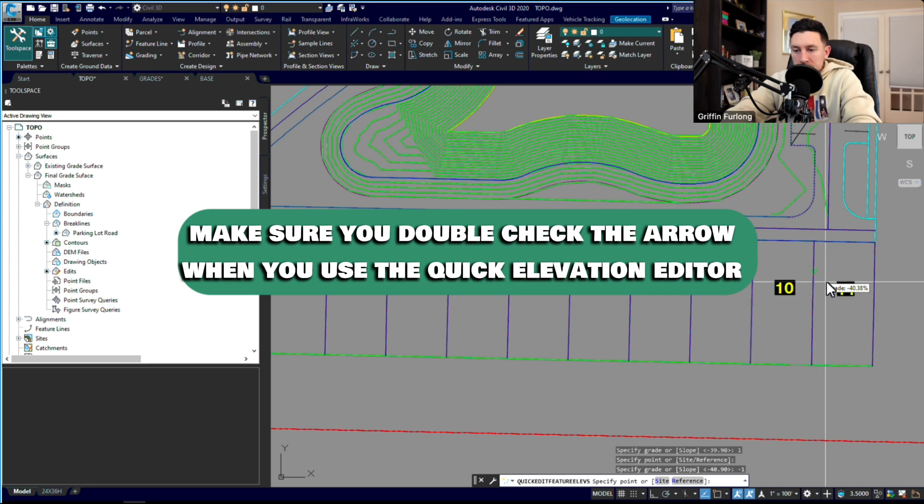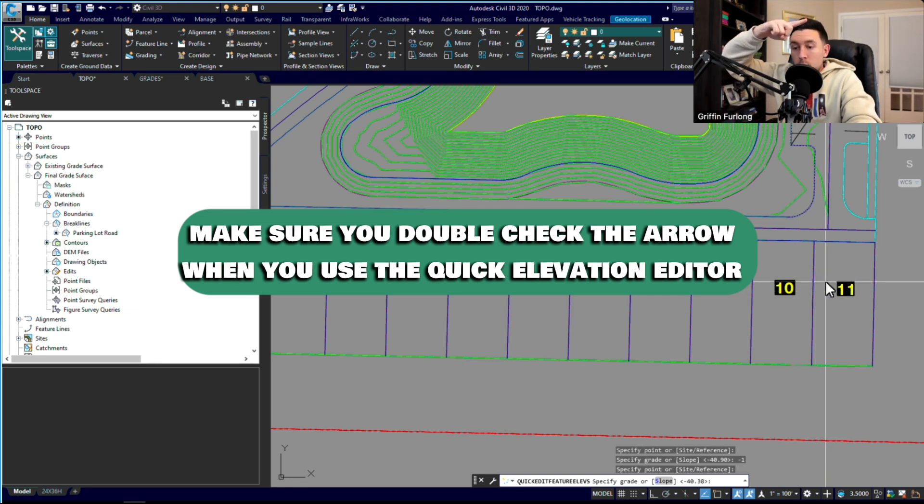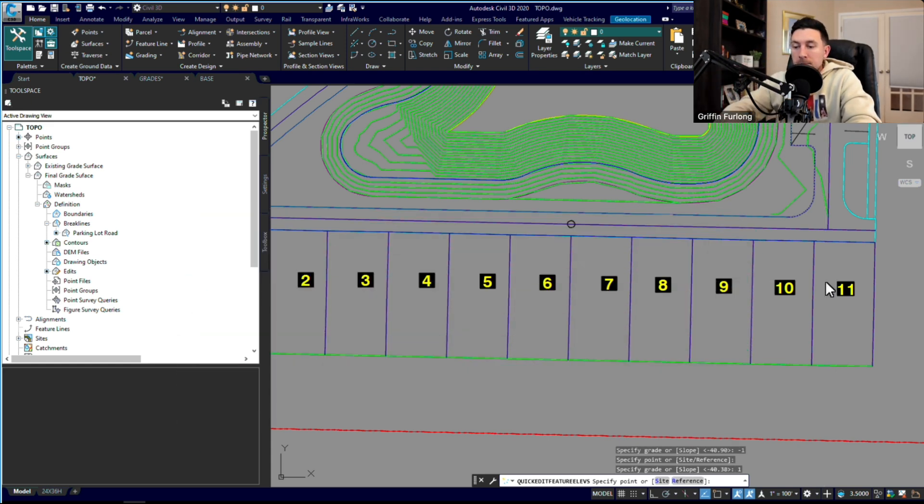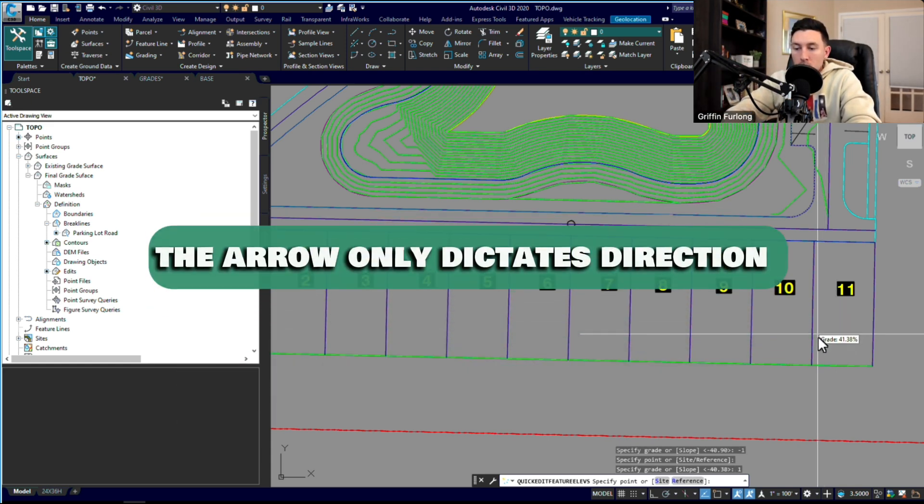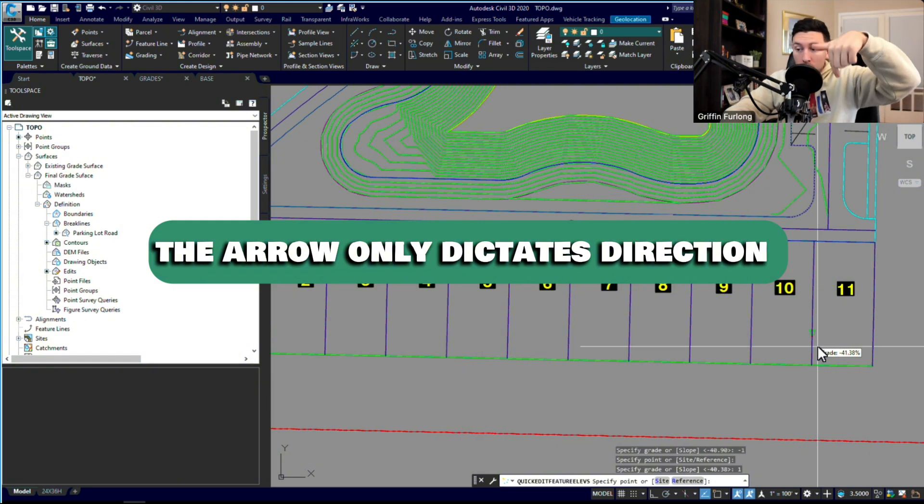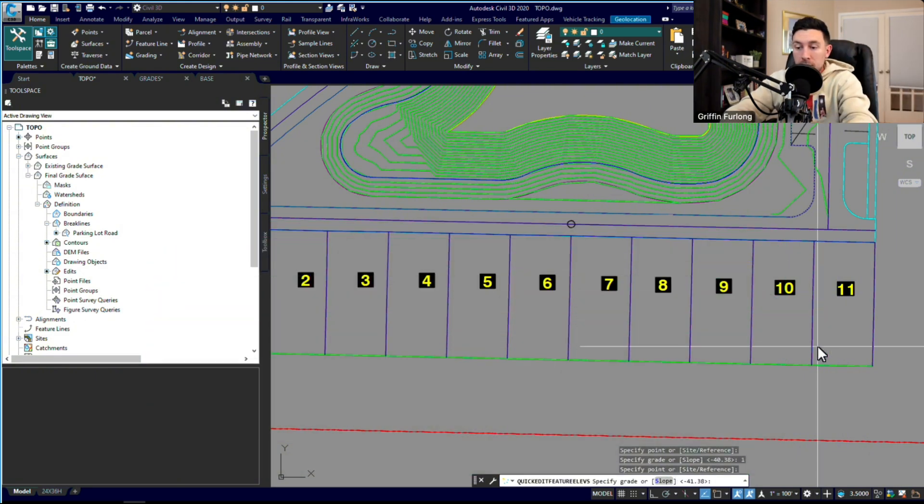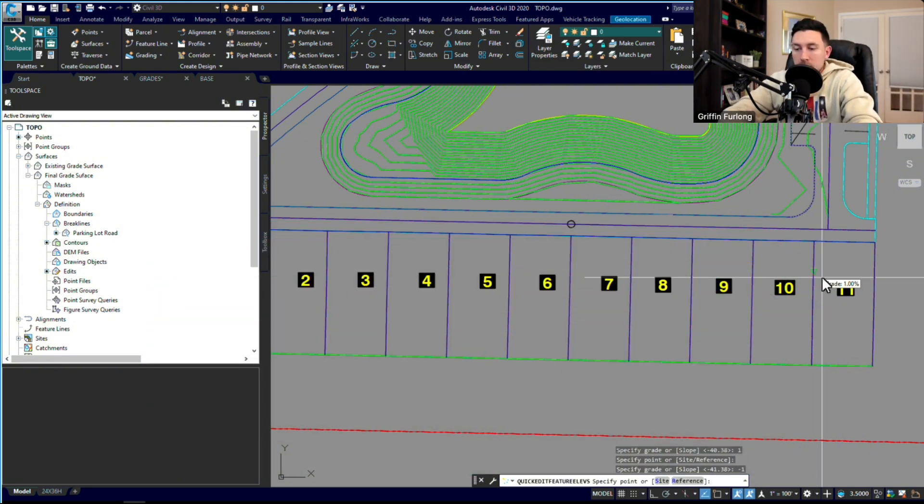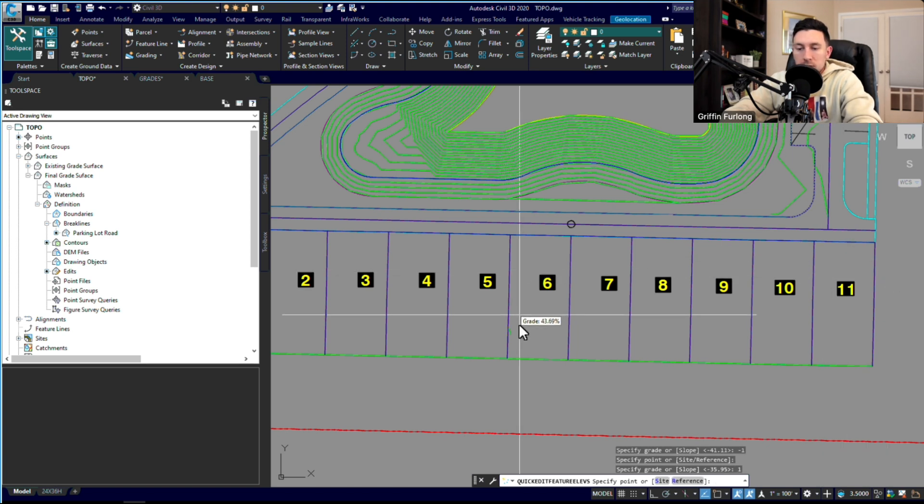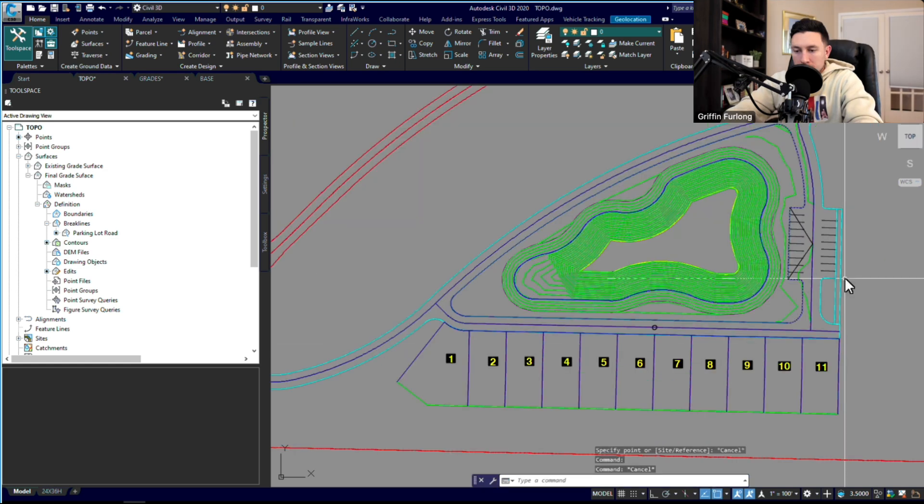So then when I hover back over, I want to go that way—I want to go south—but I'm going to go negative one. That's really important when we do this. And I'm just going to do this for all of these different lots.